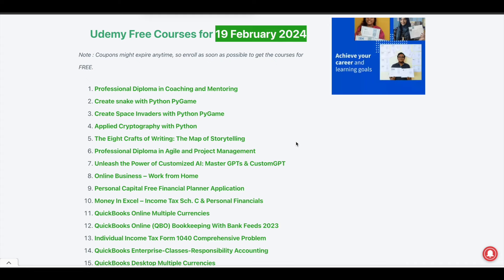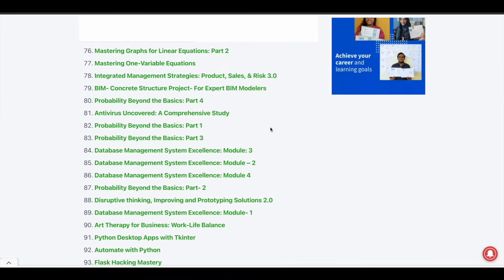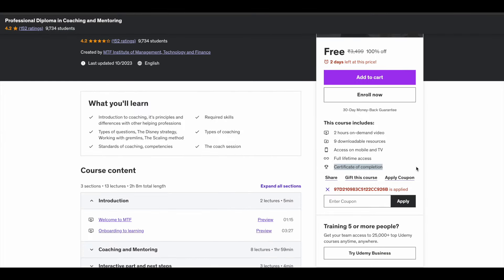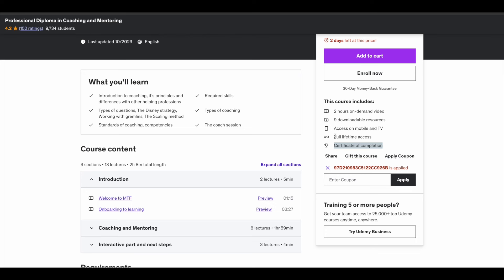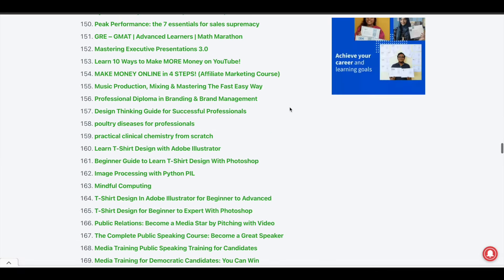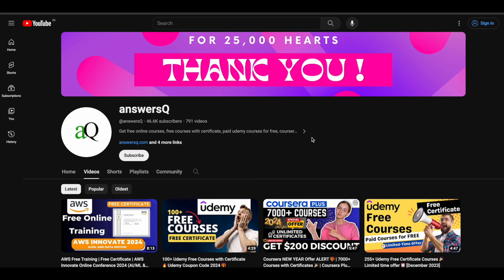When a coupon expires, we have to wait — it may become available again for free next week or next month, we don't know. But right now all these courses are available for free, so make use of it. Simply enroll and start learning for free. After completing the course you can also get your certificate of completion for free, and you will get full lifetime access including all future updates to the course. This is a very big list — I hope you will definitely find something useful. If you want more updates about online courses, do subscribe to AnswersQ and press the bell icon so you get notified whenever we upload a video like this.